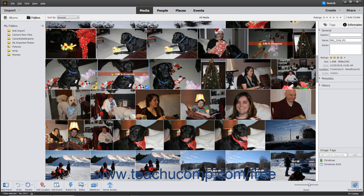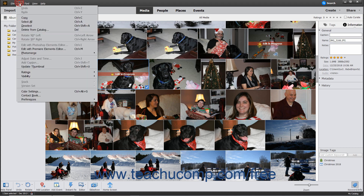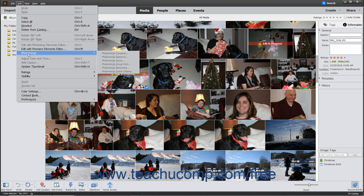To use Photo Merge from within the Organizer window, first select the photos to use in the Organizer window, and then choose Edit Photo Merge from the menu bar. Then choose the type of Photo Merge to perform from the options shown in the side menu that appears. The selected photos will open within Guided Edit Mode and start the type of Photo Merge that you selected.